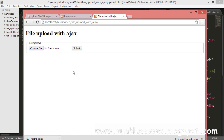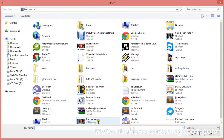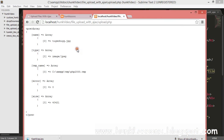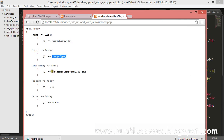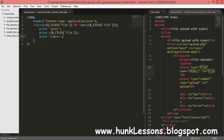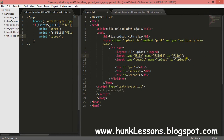We refresh the page, select one file, and submit. We can see the data array which includes the name of the file, type of the file, temporary location of the file, error status, and the size of the file.